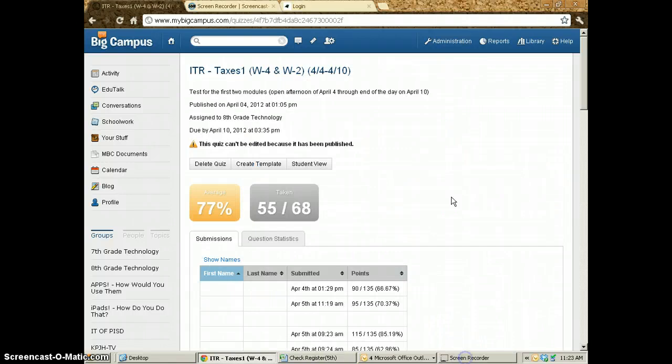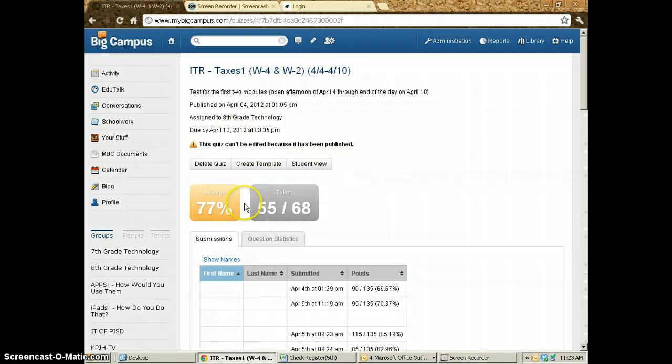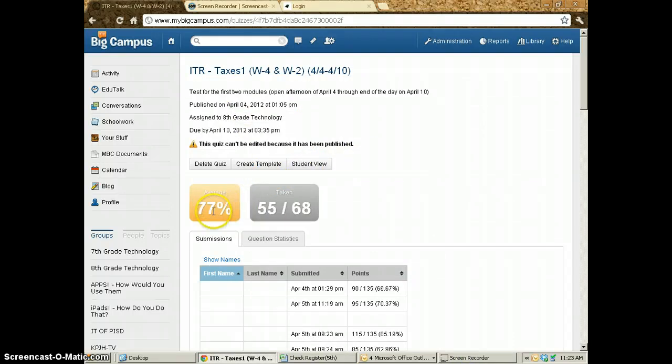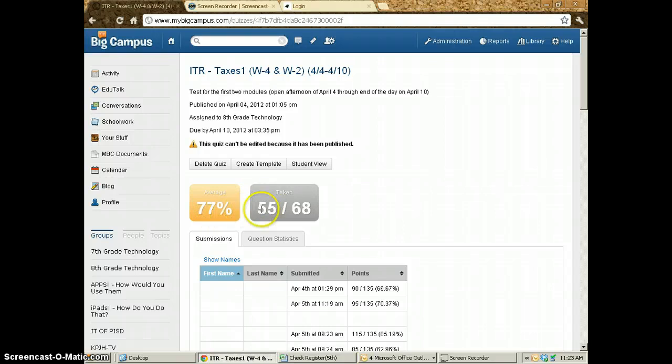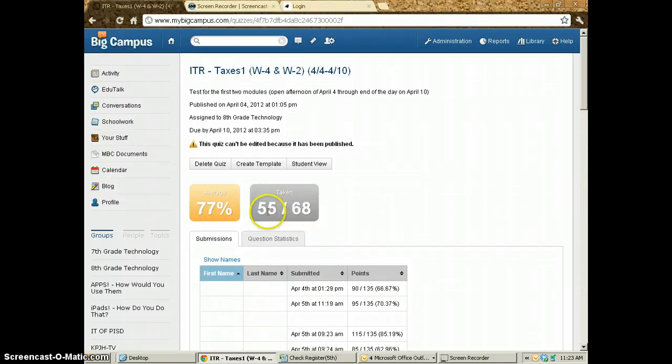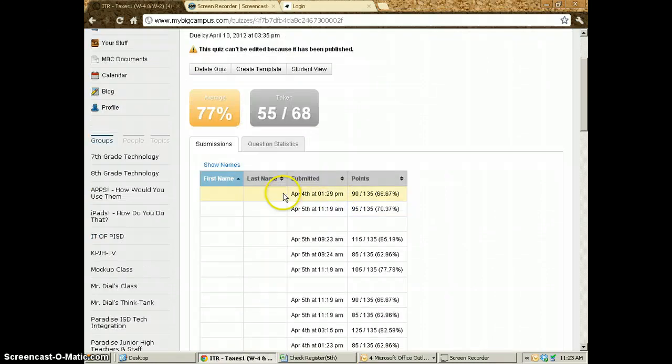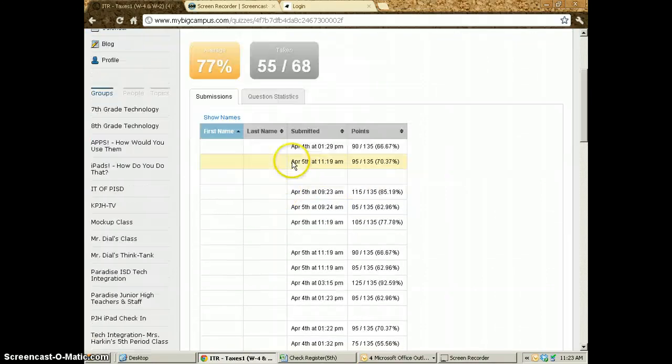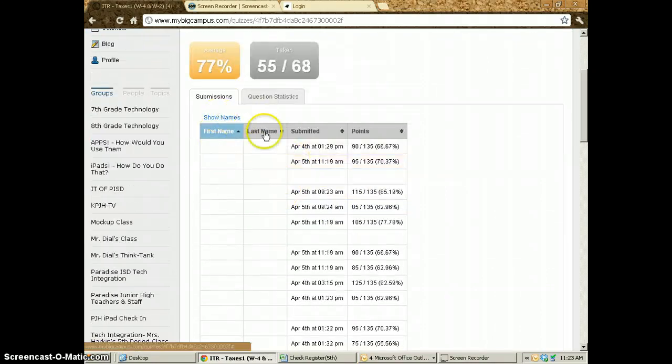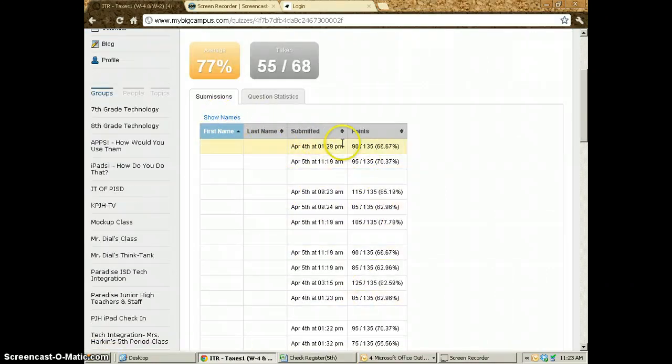So when I click on this, it brings me to this page and tells me what the current average of the test is and how many people have taken it. I have 55 out of 68 that have taken my test so far. What I was doing when I paused the video was hiding the names so you wouldn't see who actually did what.